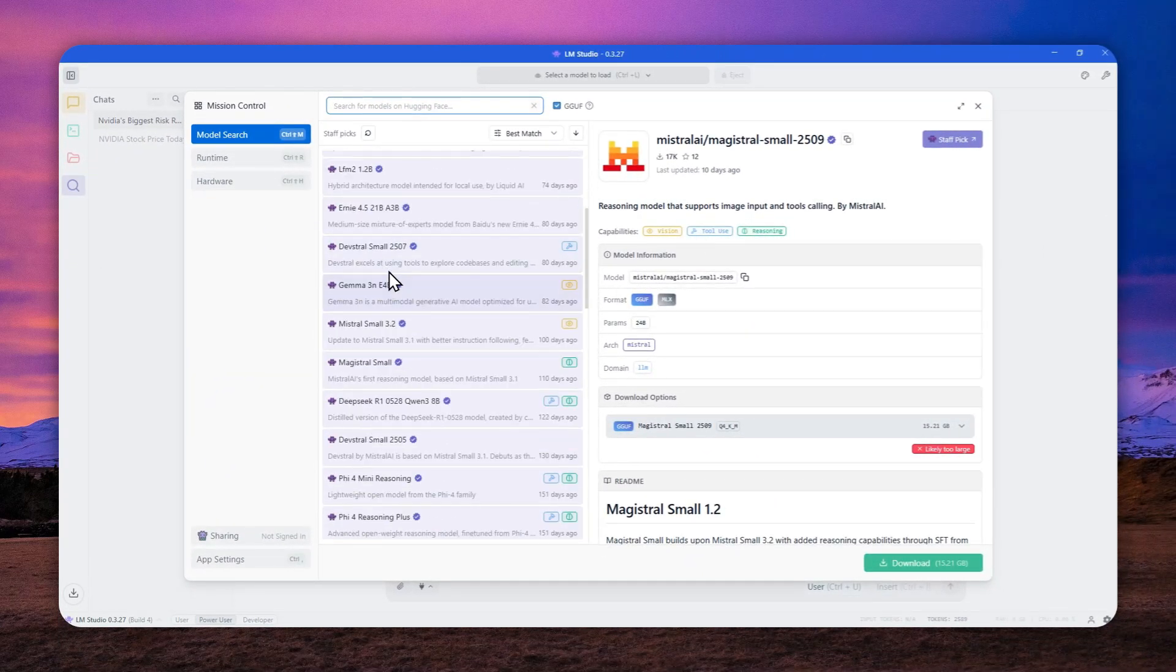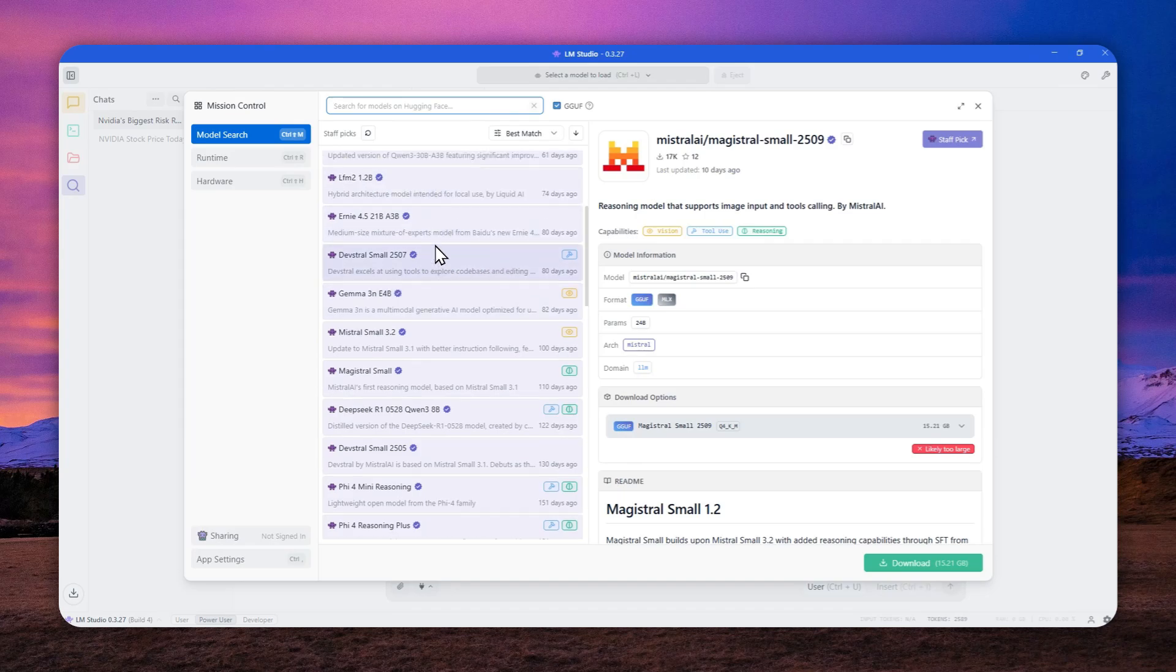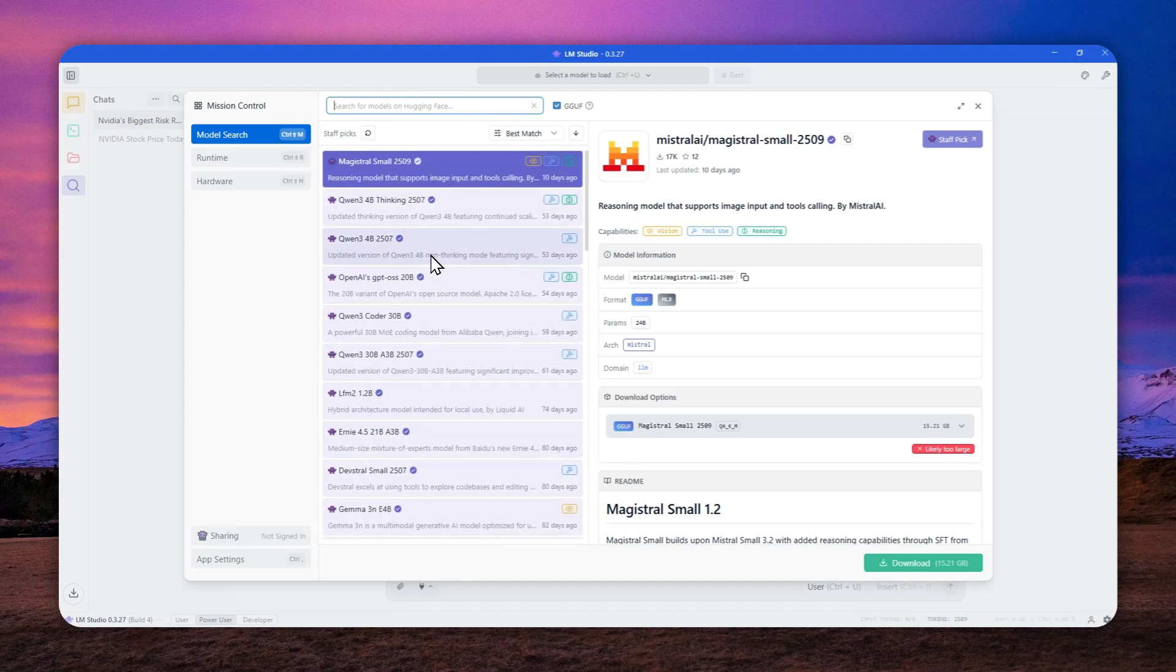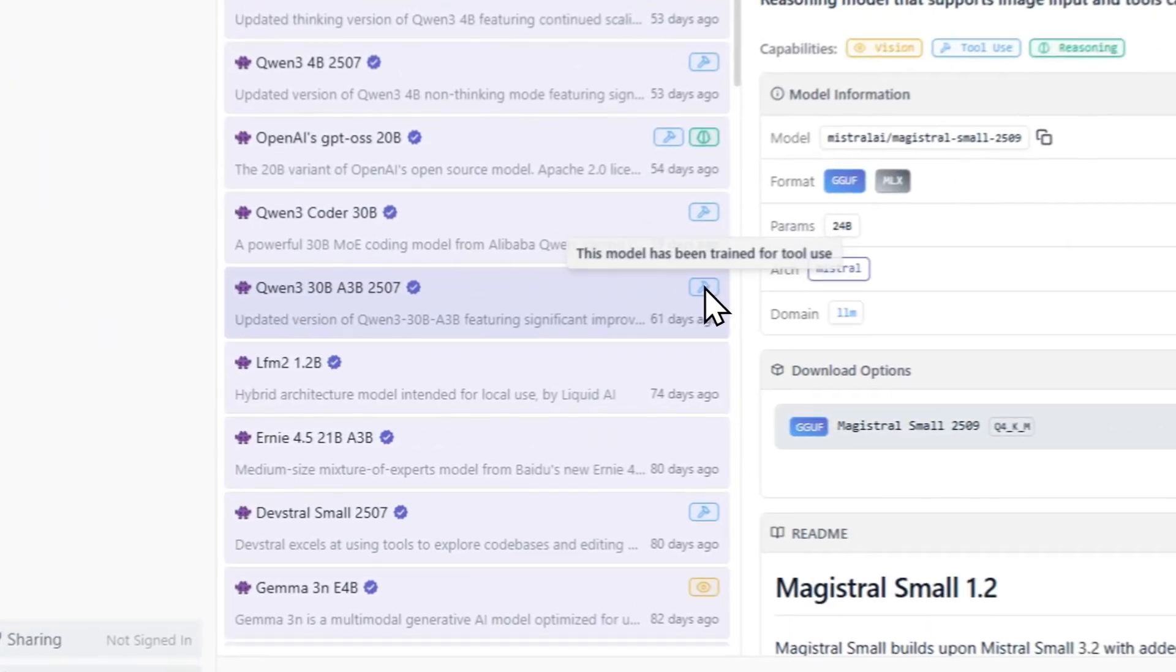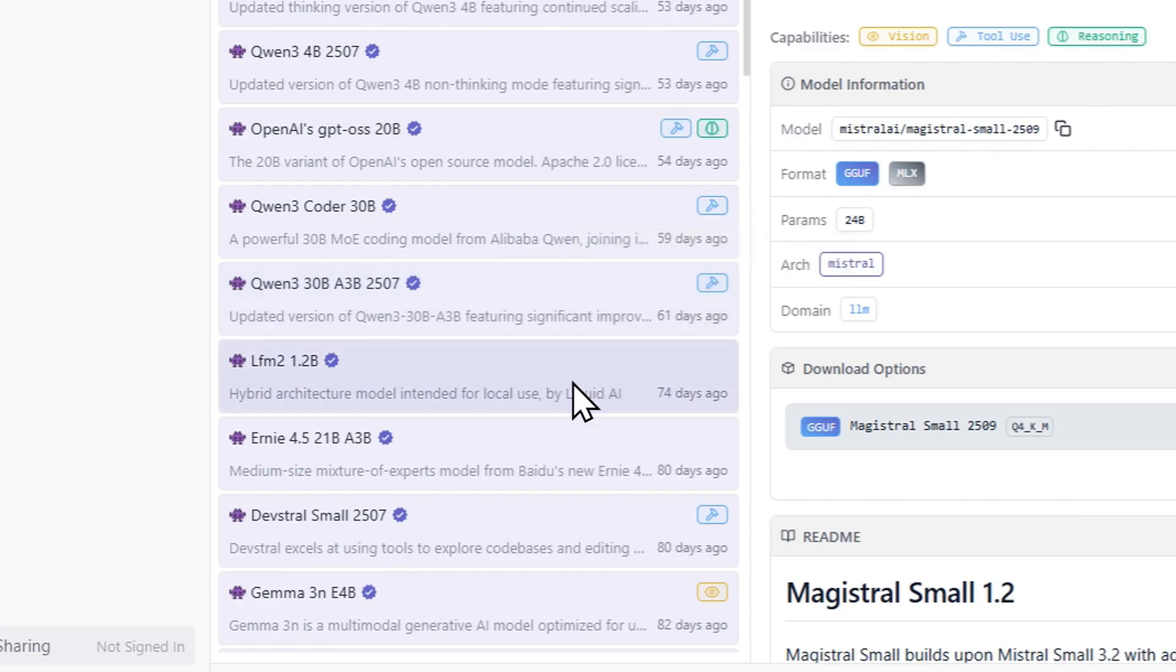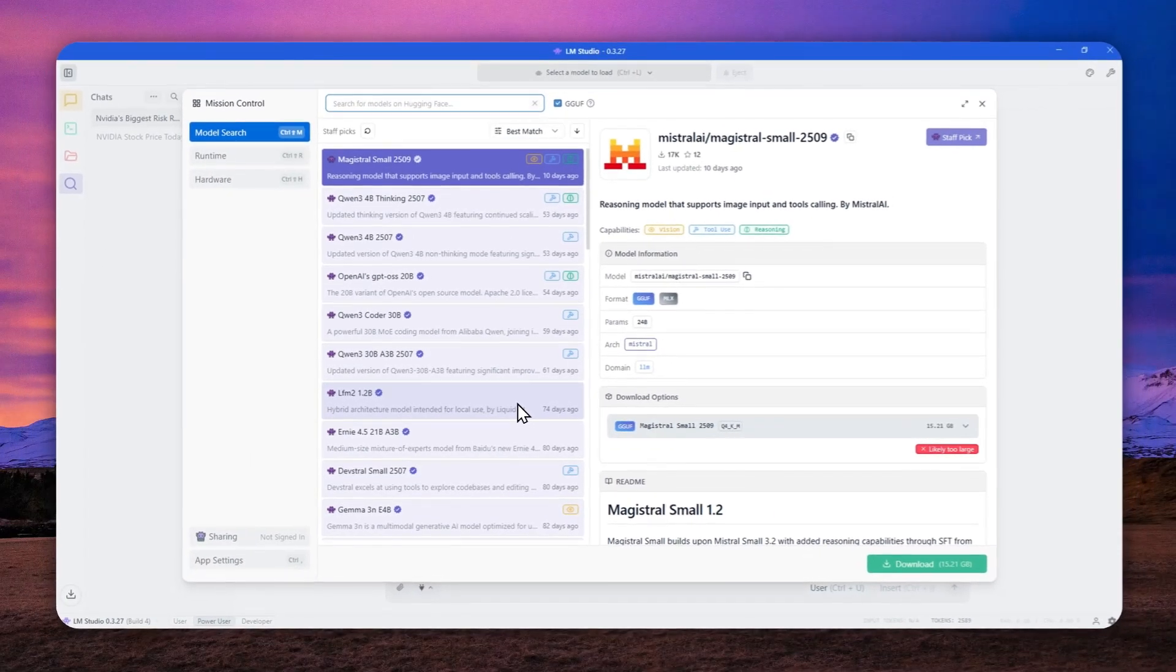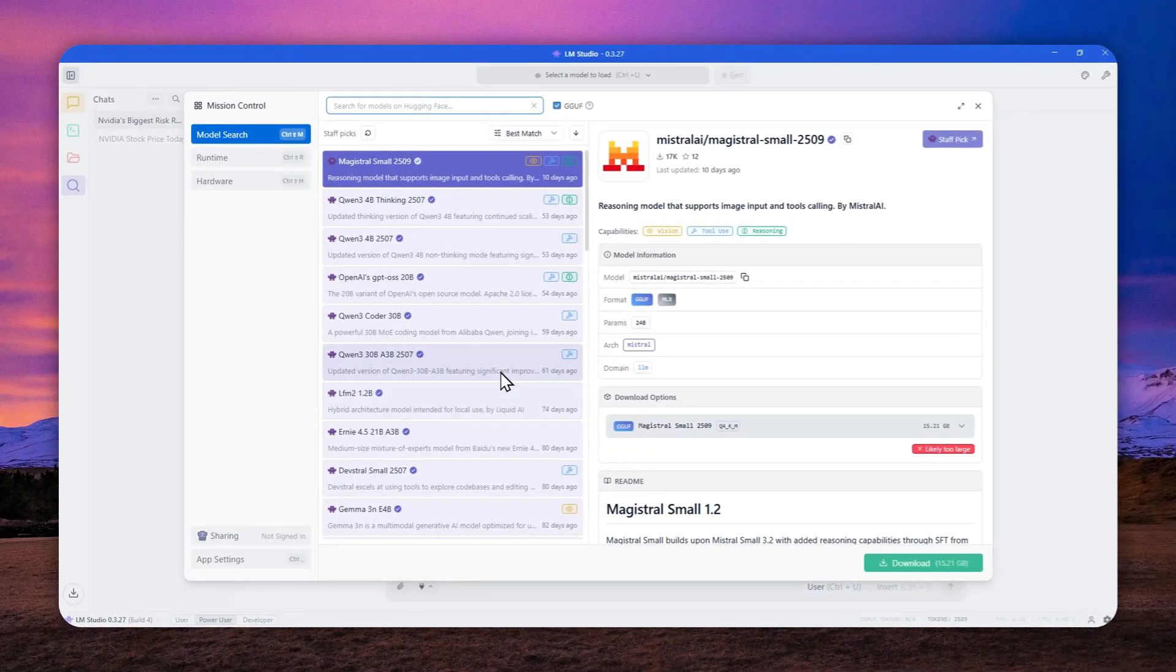Here, as you can see, there are some models that are being recommended by LMStudio and make sure that you select the model that has this tiny hammer icon. And that means this model can support tool calling. If the model doesn't have that icon, then that means the model doesn't come with the tool calling capability.